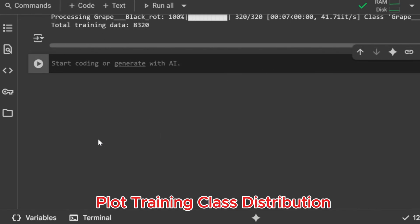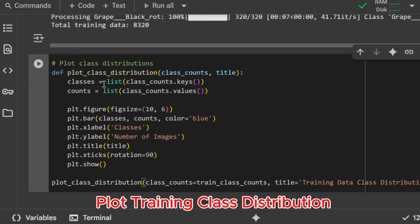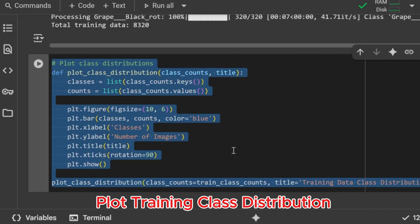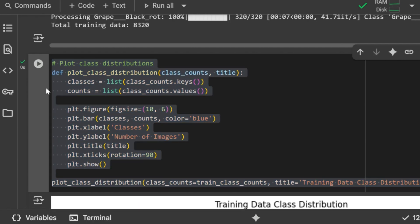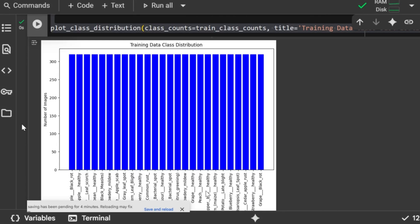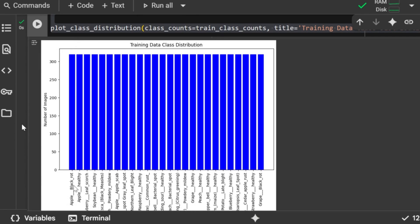Plot training class distribution. Here we define a plotting function to visualize how many images exist in each class. It creates a bar chart with classes on the x-axis and image counts on the y-axis. We then call this function for the training dataset to quickly check if our dataset is balanced across categories. Bar chart of training data distribution displayed. This bar chart visualizes the class distribution of the training dataset. Each bar represents a different leaf disease category, and the height of the bar shows the number of images in that class. By examining this chart, we can quickly see whether the training data is balanced, or if some classes dominate while others are underrepresented. Ensuring a roughly balanced dataset helps the model learn effectively across all classes.